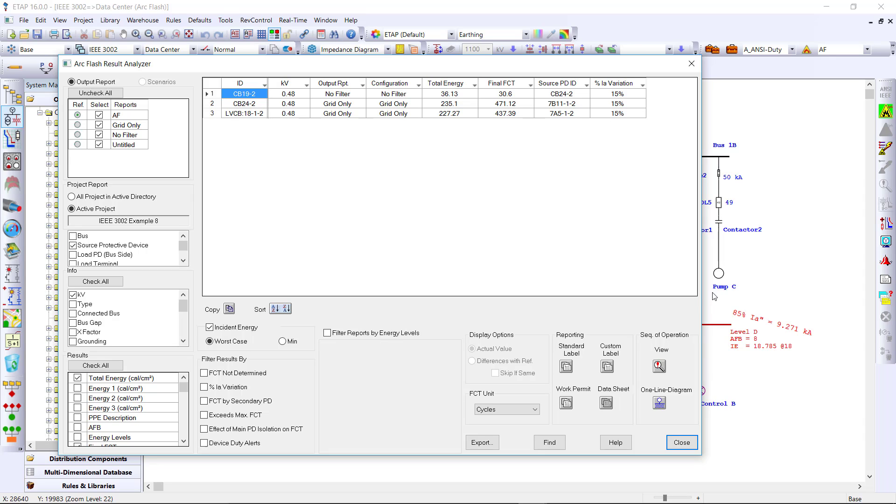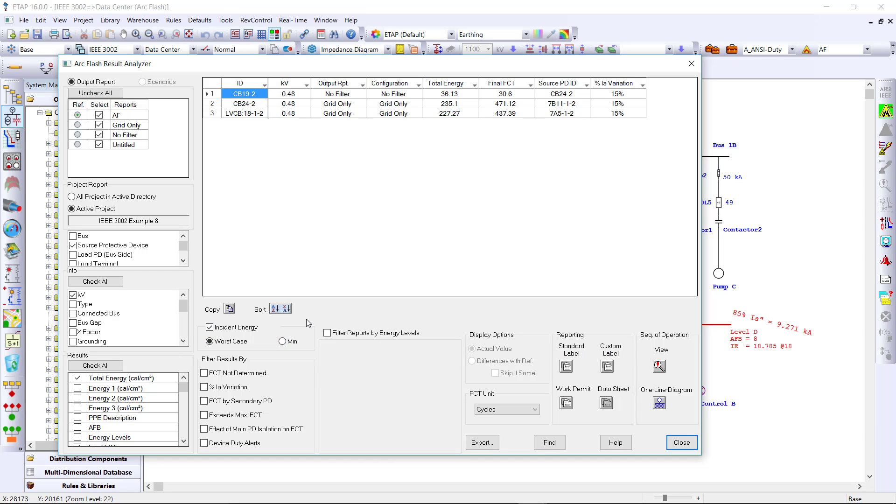And from the arc flash result analyzer, we can quickly identify the worst case conditions at each location and print the labels.